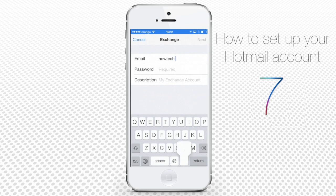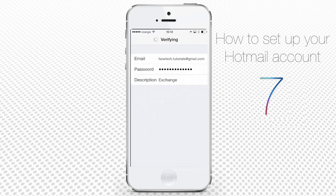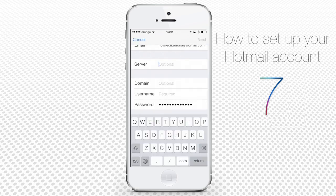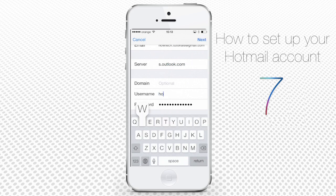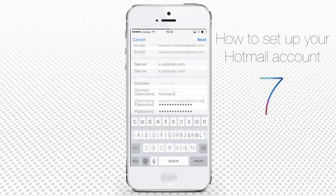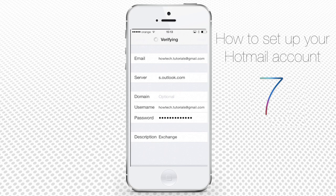its password and description, and tap Next. When it asks for your server address, simply type s.outlook.com. As a username, just use your email address again. Tap Next.